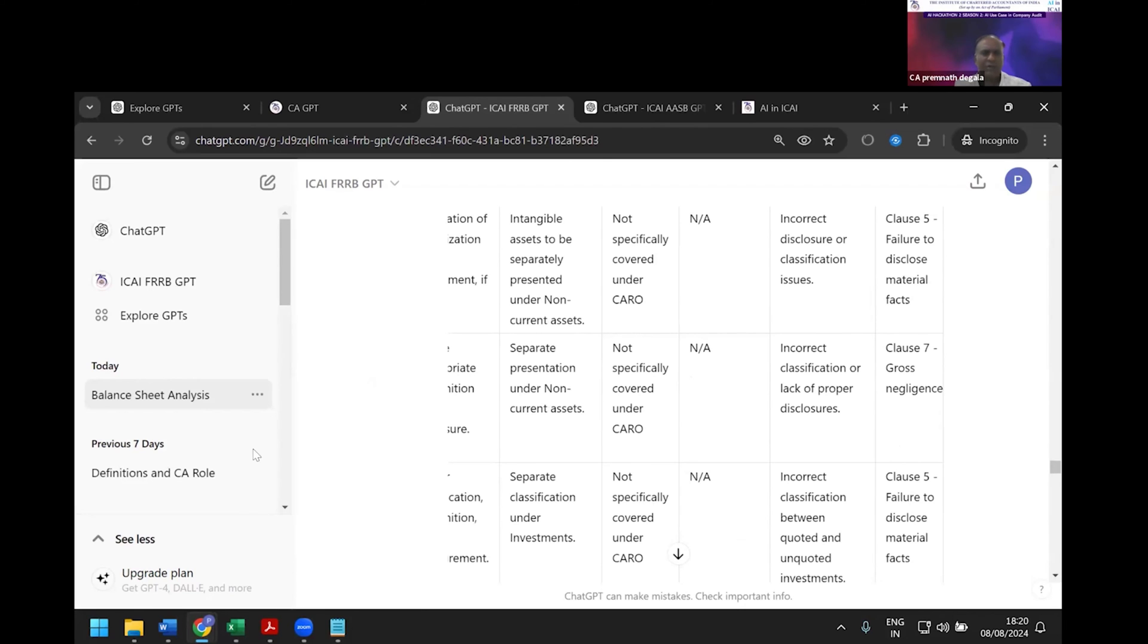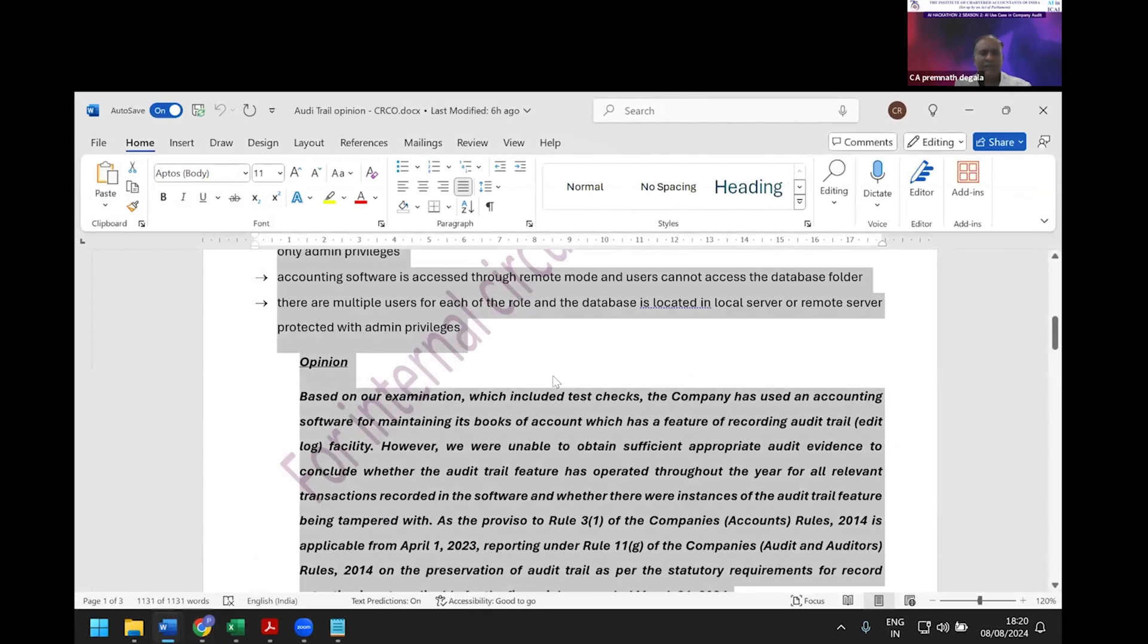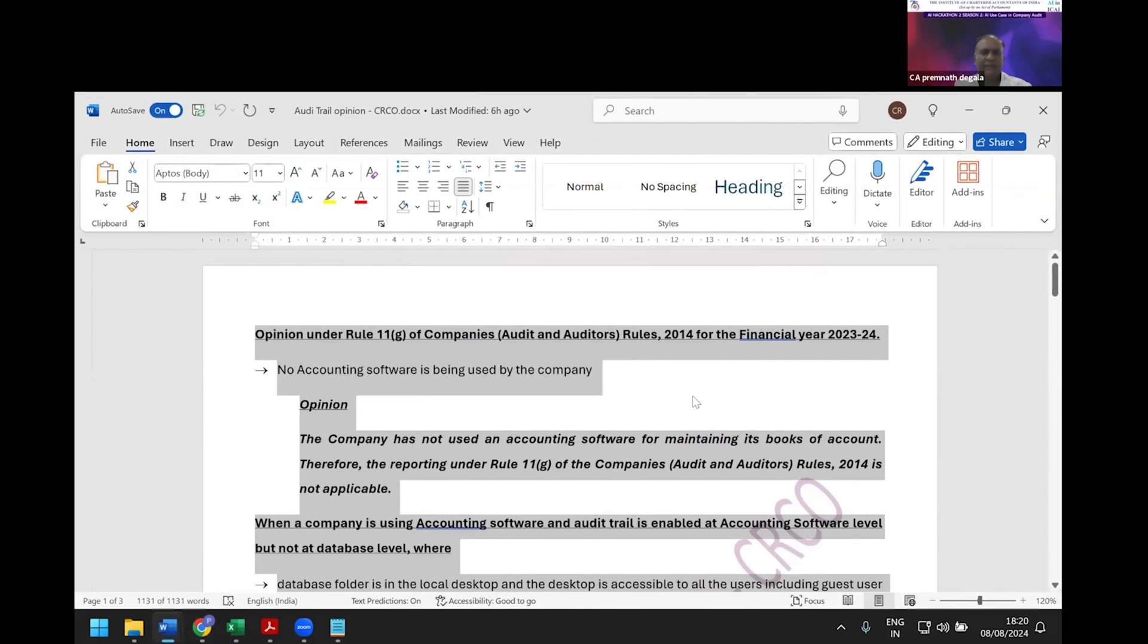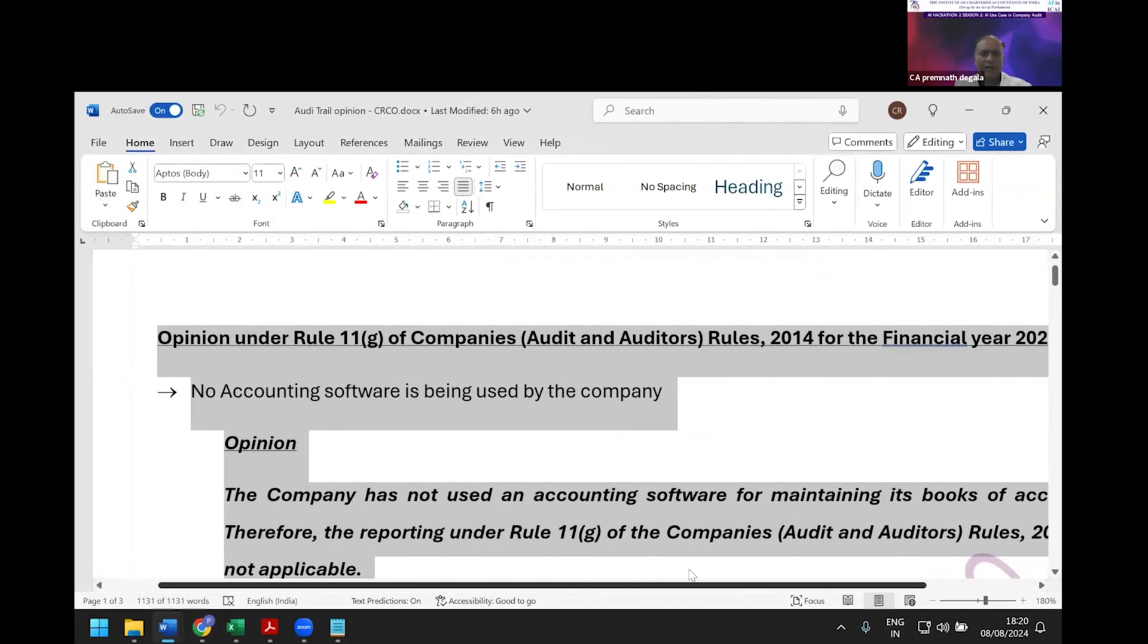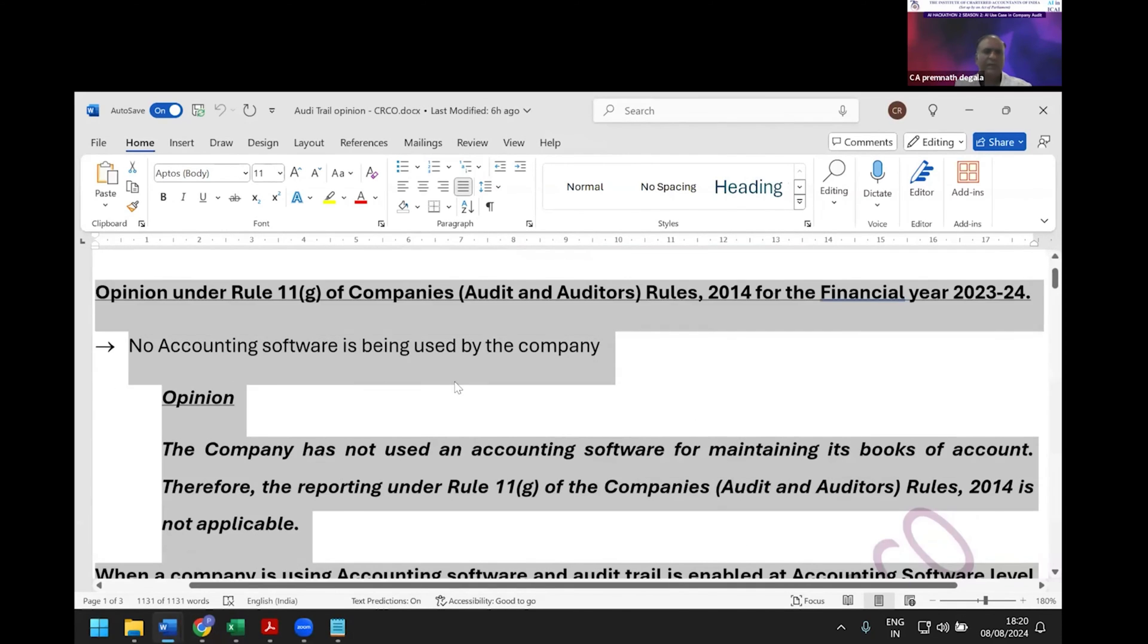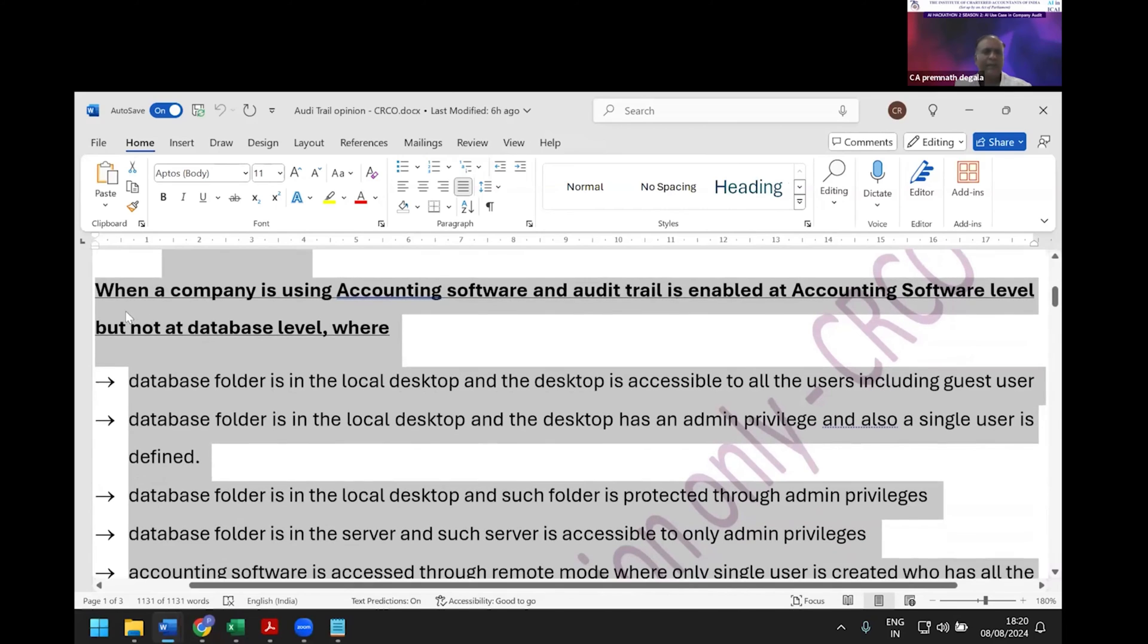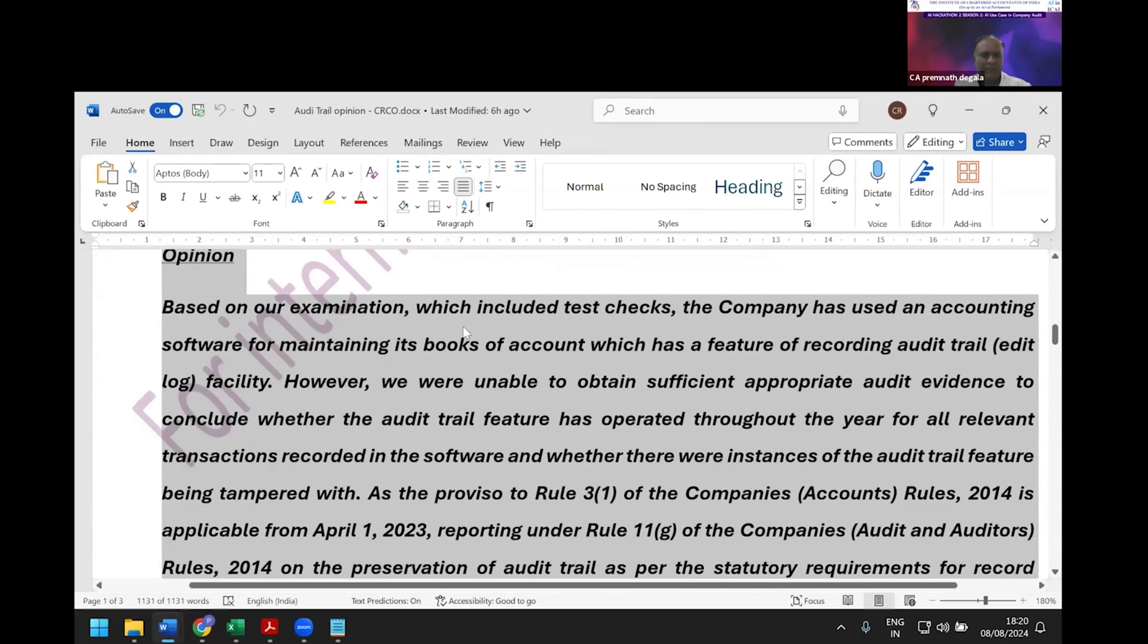I'm copying a document our office prepared on audit trail with various scenarios in Tally: if no accounting software is used, what opinion to give; if company uses accounting software with audit trail enabled, what to say. I made a two-page note on this.